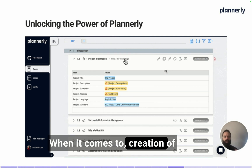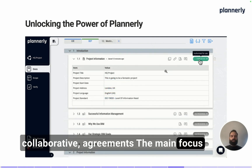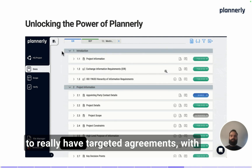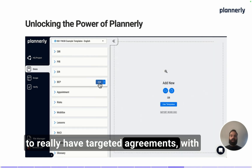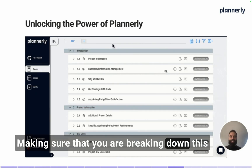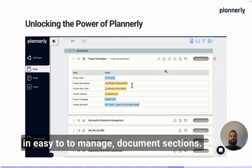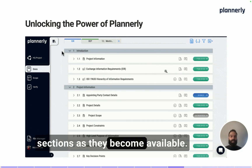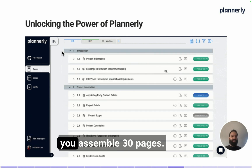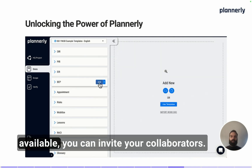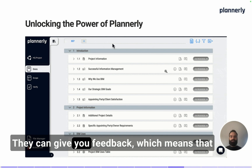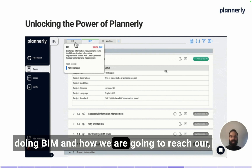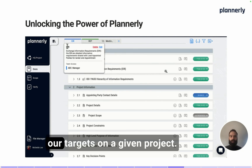When it comes to the creation of collaborative agreements, the main focus is to not have a long document which is a copy and paste of other documents, but to really have targeted agreements with your teams — breaking down this unstructured data into easy-to-understand and easy-to-manage document sections. You can release these sections as they become available; you don't have to wait until you assemble 30 pages. As soon as documents become available, you can invite your collaborators, get feedback, and make sure everyone understands why we are doing BIM and how we are going to reach our targets.